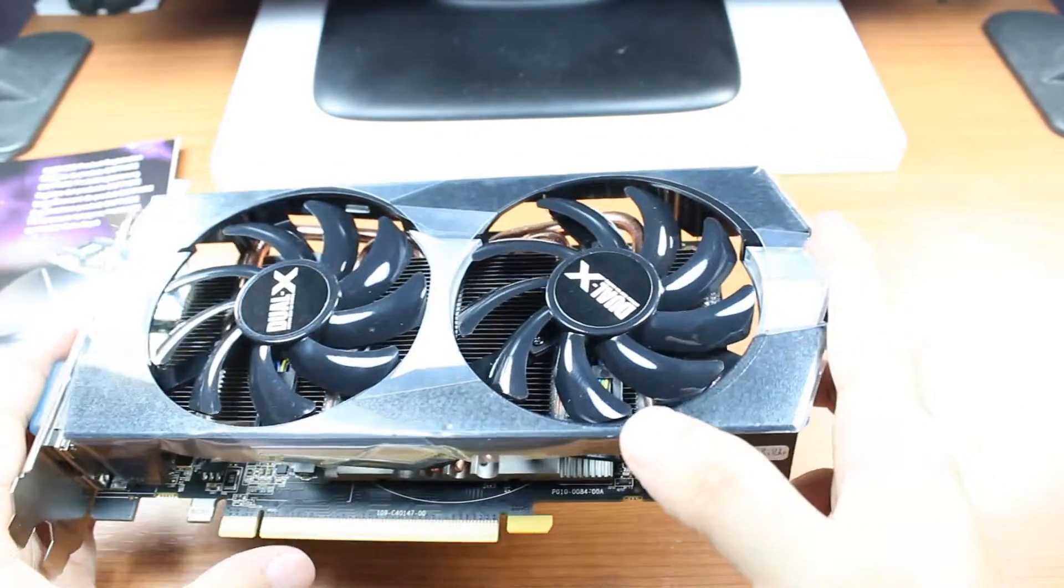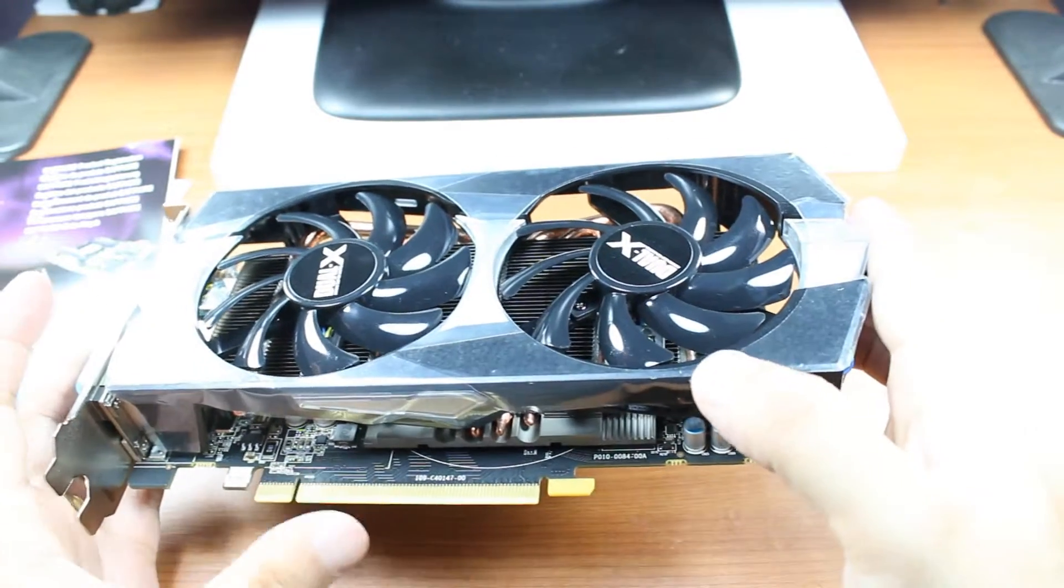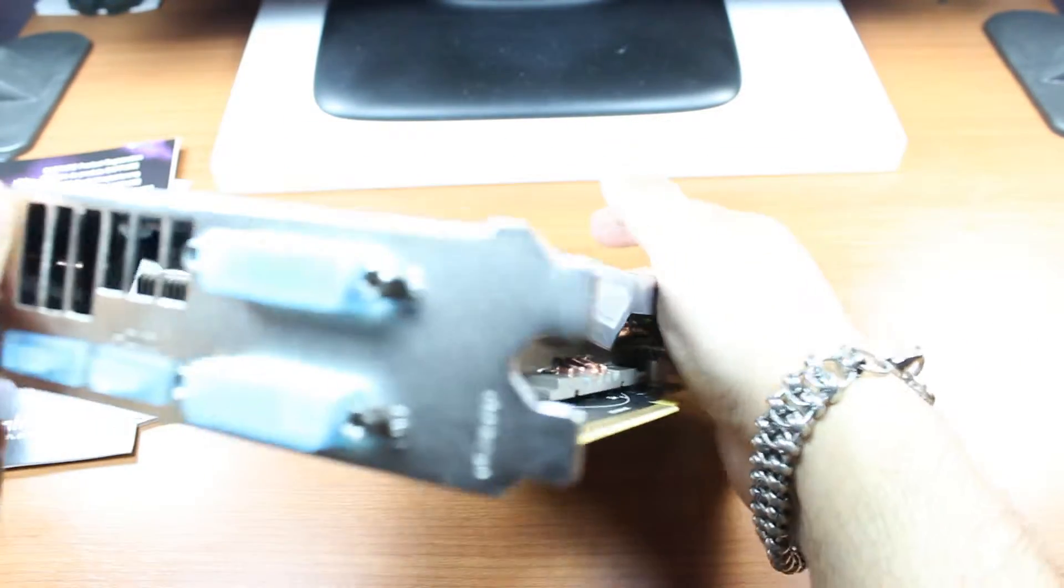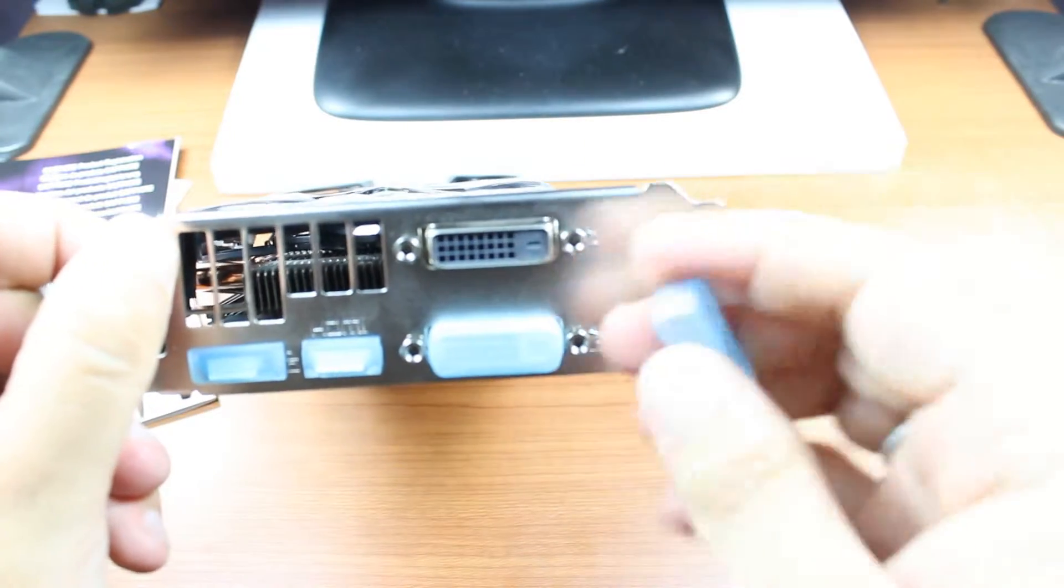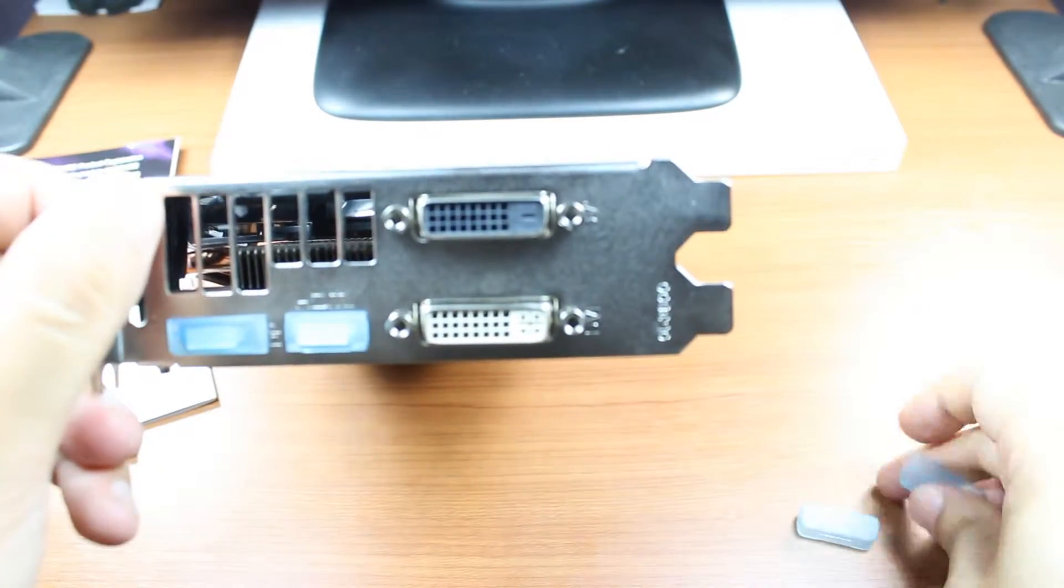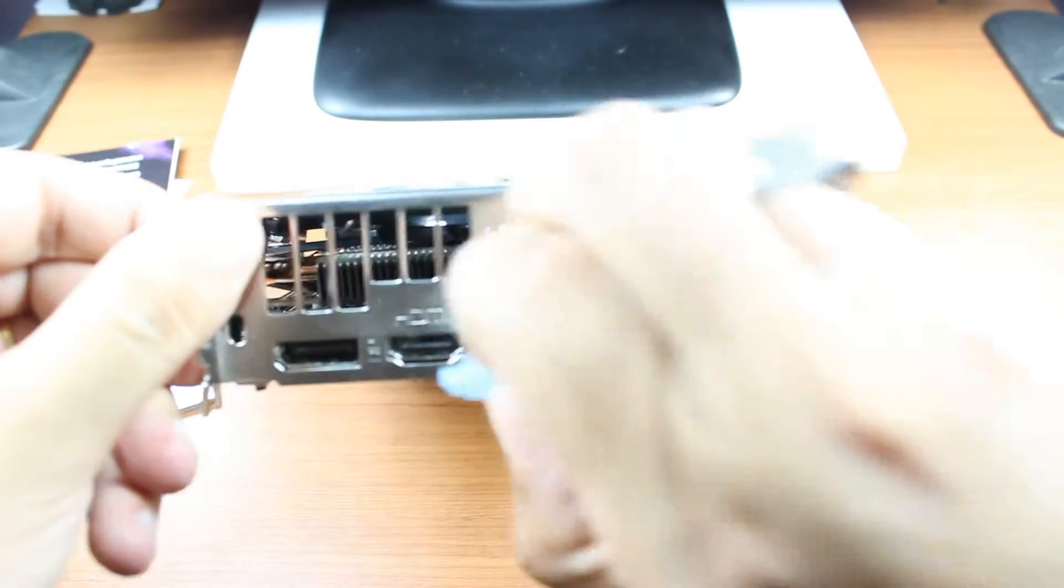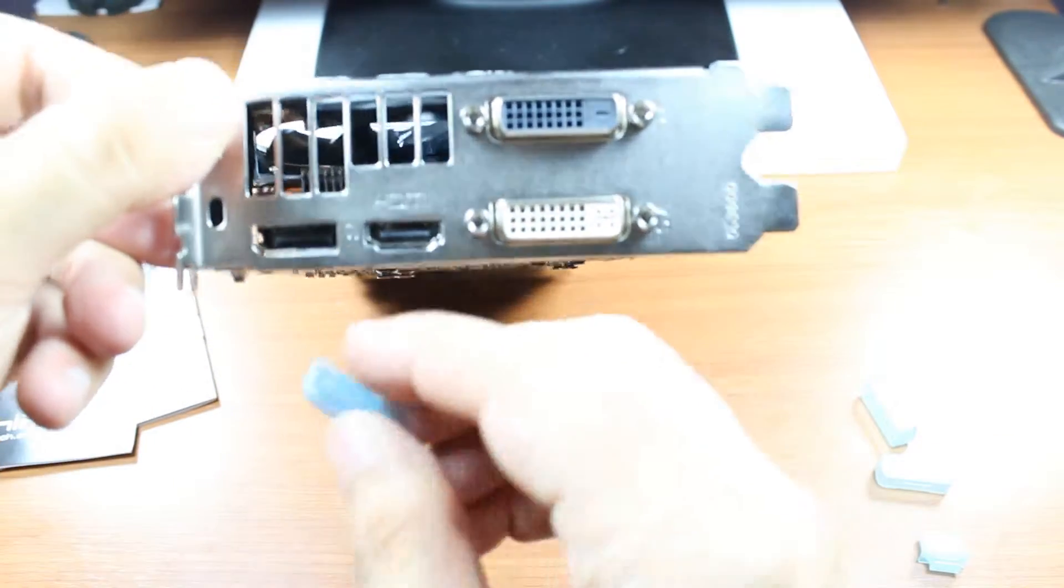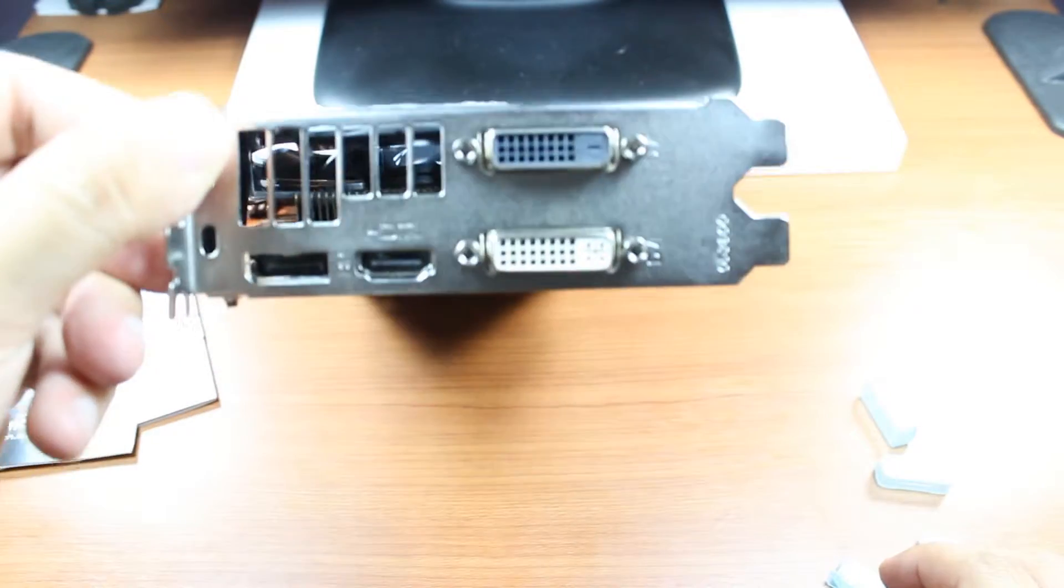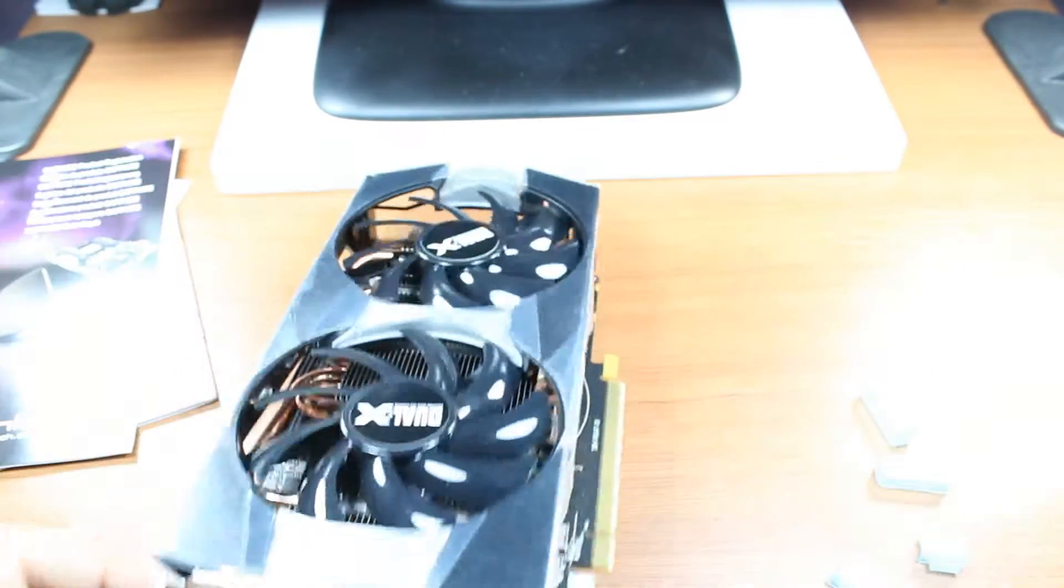Here is the connector - this is PCI Express, as you can see. It goes into the motherboard. Here we have one DVI, two DVI ports, and one HDMI. Oh, actually we have two HDMI. No, sorry - one is a DisplayPort. I don't know exactly what that is, but we have one HDMI support.